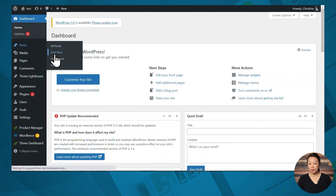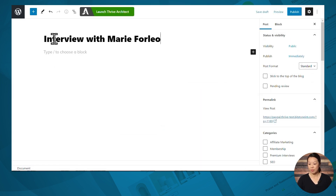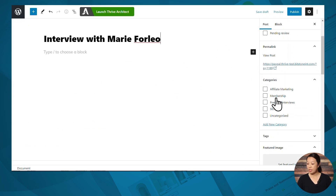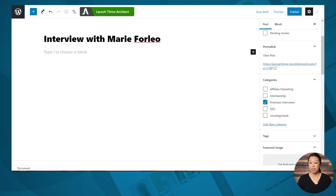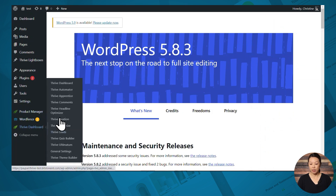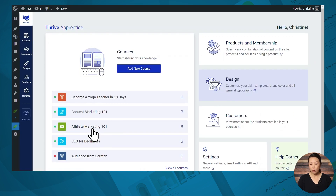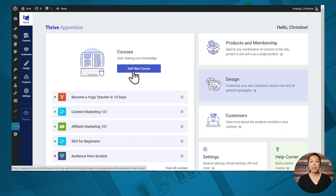In today's example, our membership is going to consist of some interviews and an online course. Let's create a blog post — I'll go to Posts and Add New, give it a name, and under categories I will assign it 'premium interviews,' which will only be available to members. We're also going to include a course in Thrive Apprentice. I'll go to the Thrive dashboard and Thrive Apprentice. I've already got a course ready to go. If you still need to create your online course, simply click the Add New Course button and fill in the required information. After creating your membership content, you can move on to the next step.